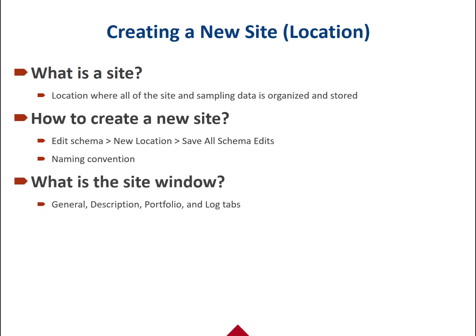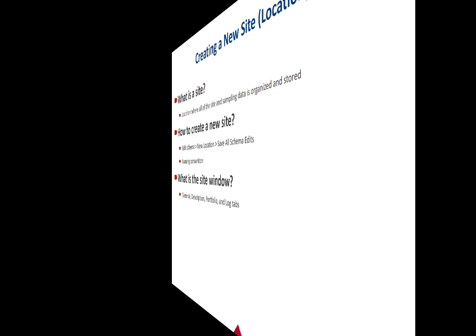Each site window will have four tabs: General, Description, Portfolio, and Log tab. Let's see how it's done.